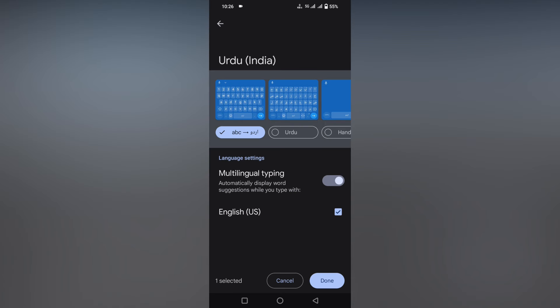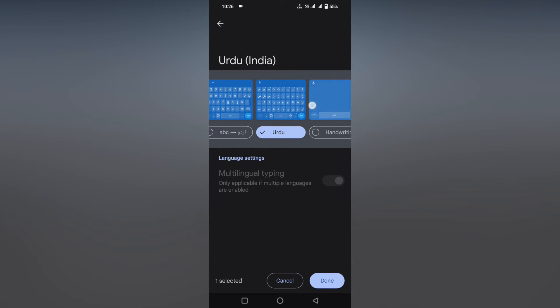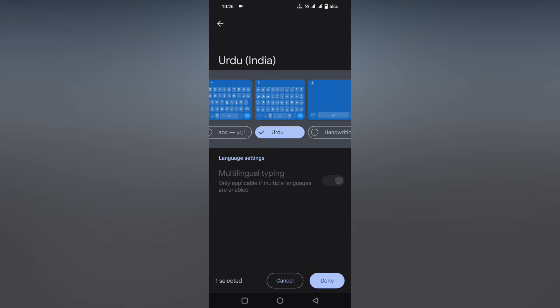Now you want to choose the center option. Leave the first option because it will translate from English to Urdu—that's not what we want. We need direct letters of the Urdu language, so just select the center one.